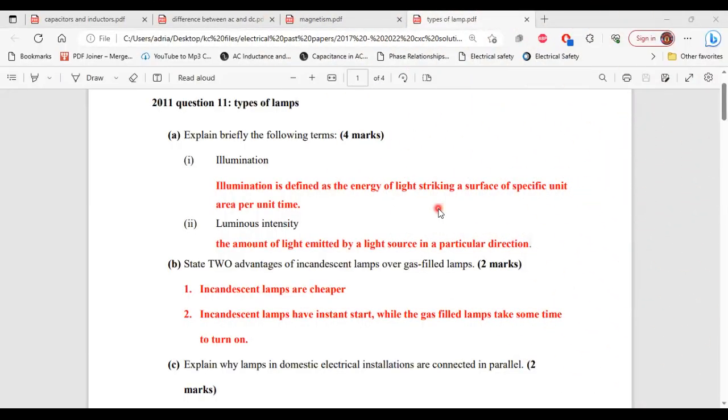Greetings everyone, welcome to A&E Learning Hub. So for this video, I'll be going through and explaining the solutions for questions related to different types of lamps. All right, so let's begin.